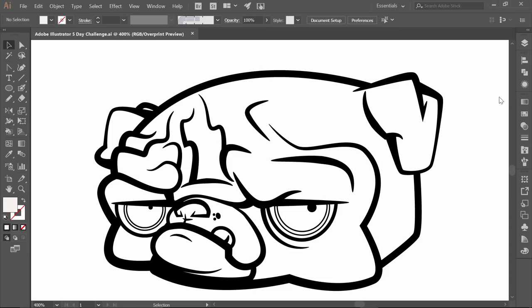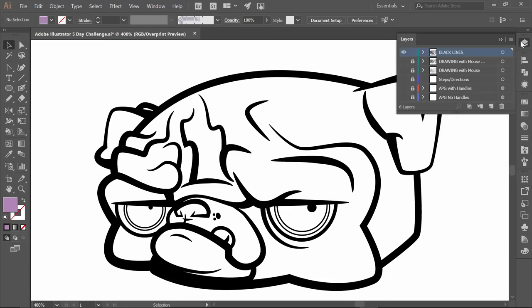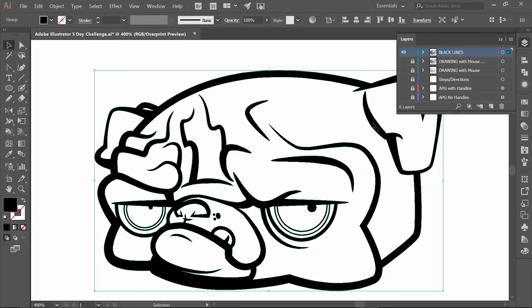Today is going to be all about color. So what I would do, I have my lines. This is the one that has already been expanded, by the way. So we have expanded, we've cleaned up, we have united, and that was all at the end of the last video.